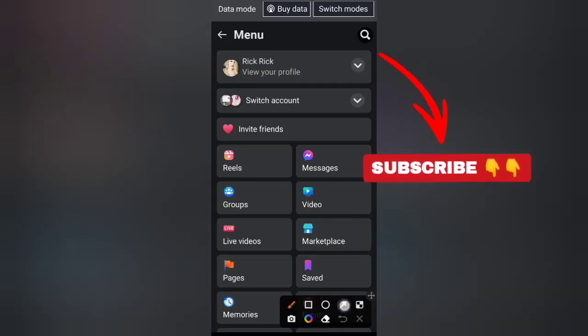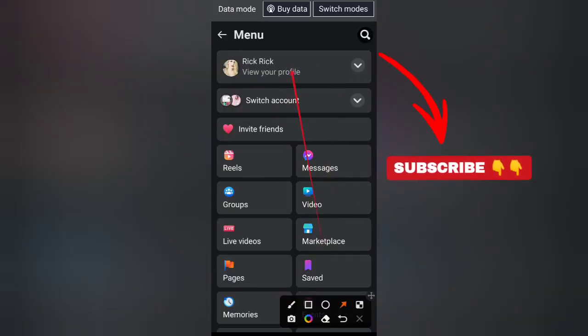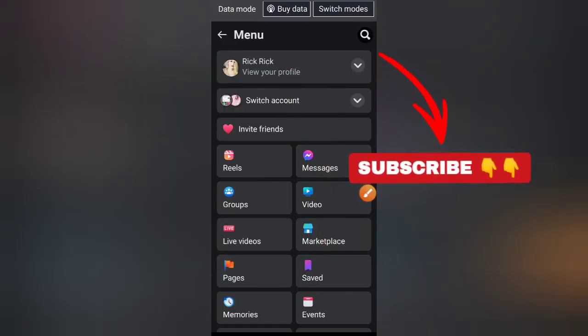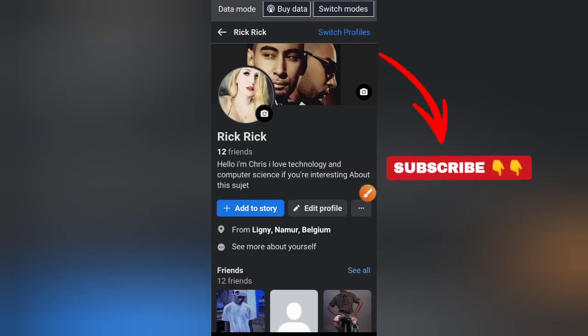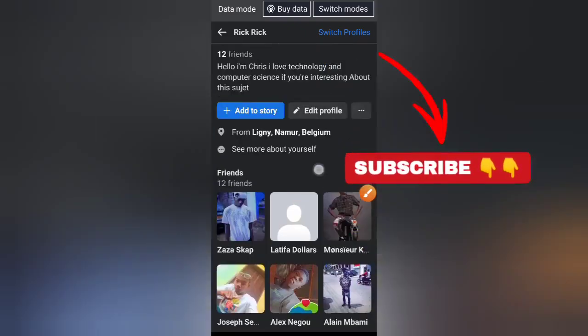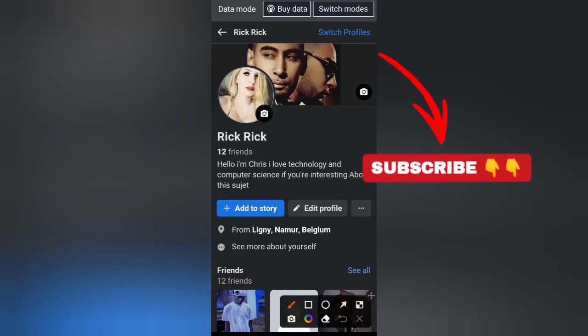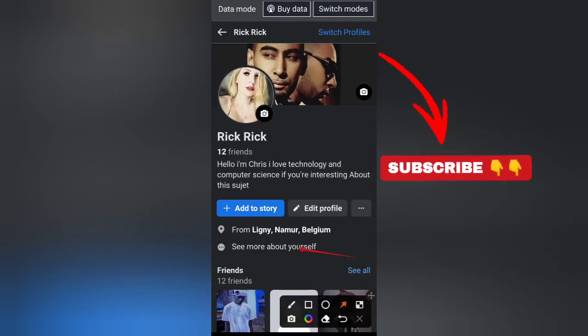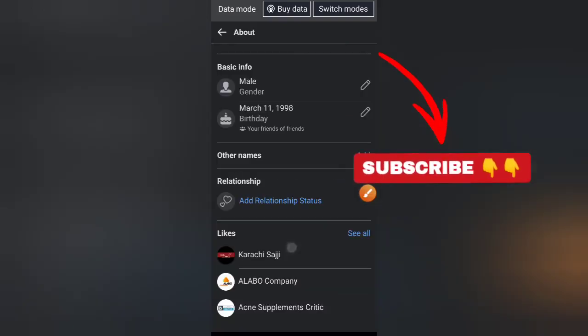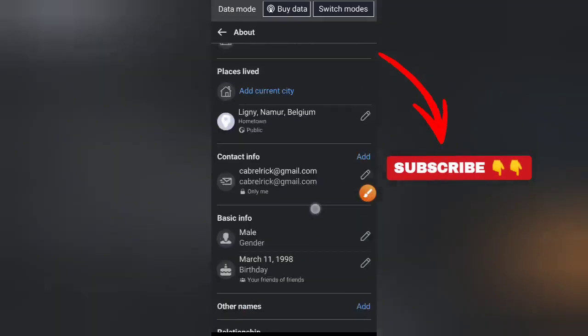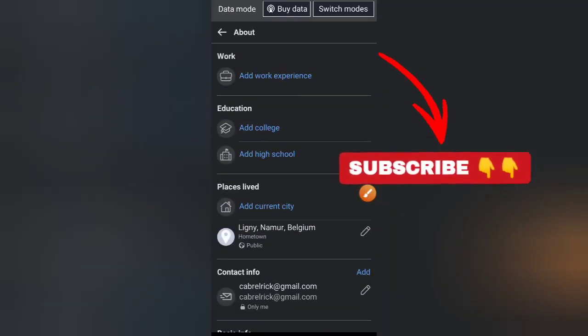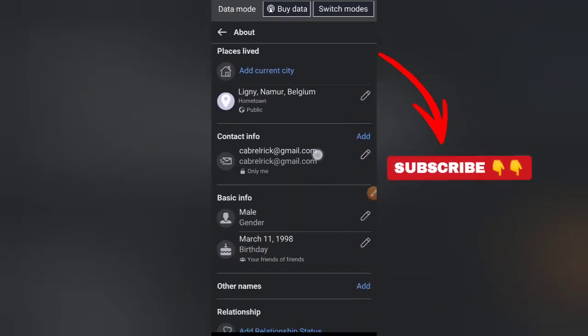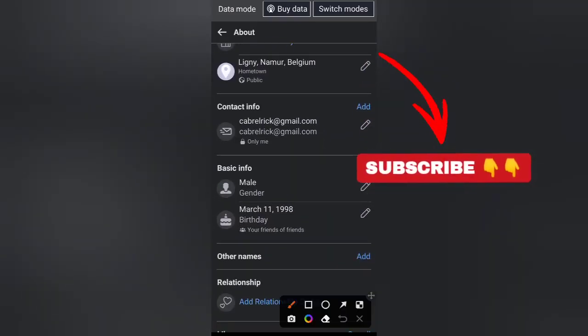You will click on the first line here: view your profile. Once you're on this page, try to select this line: see more about myself. On this page, try to scroll down a little bit.